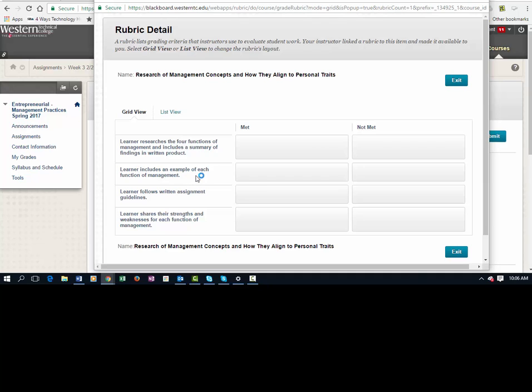You have to include an example of each of the four functions of management. You have to follow the written assignment guidelines, which are attached as a Word document.